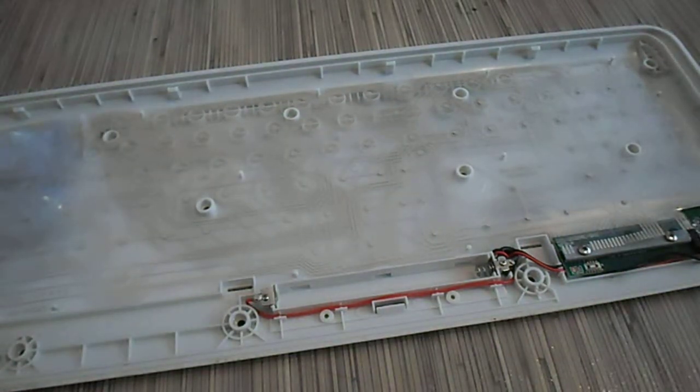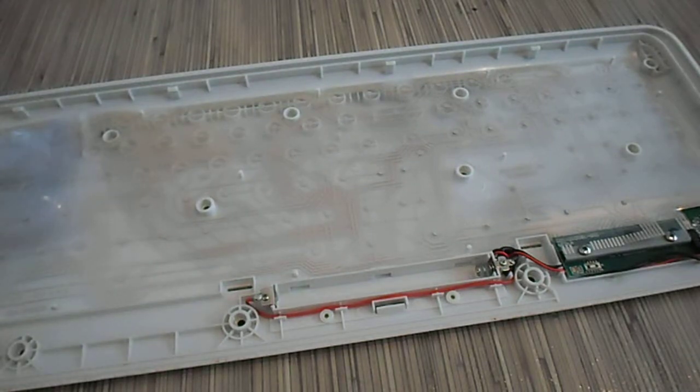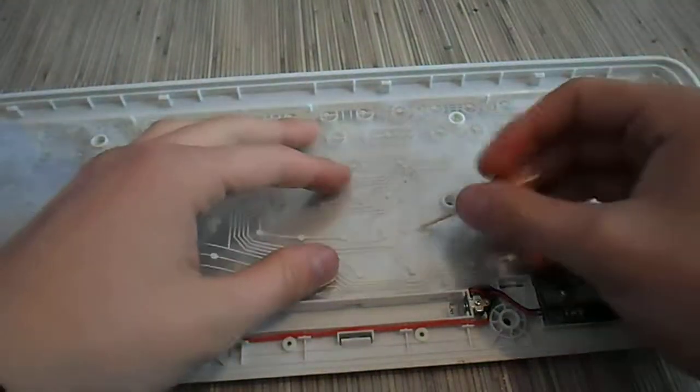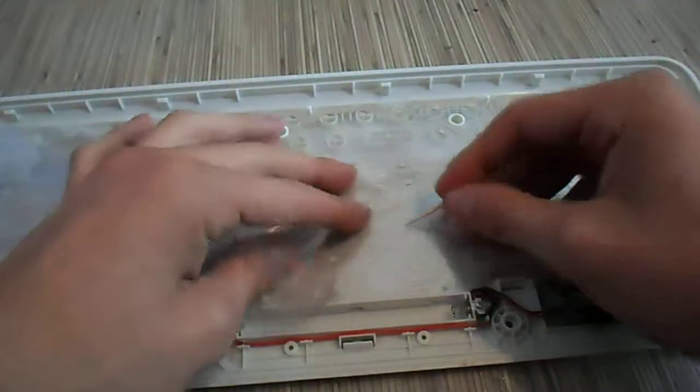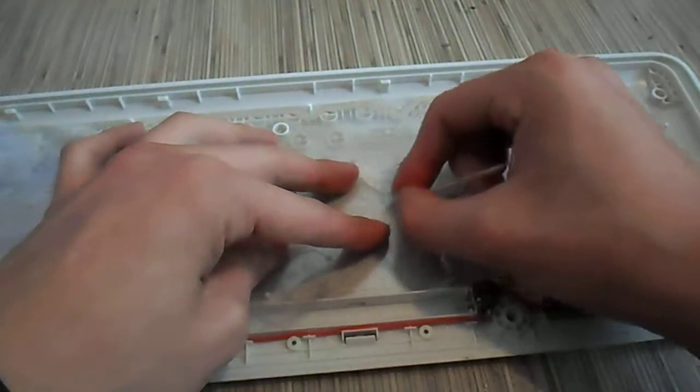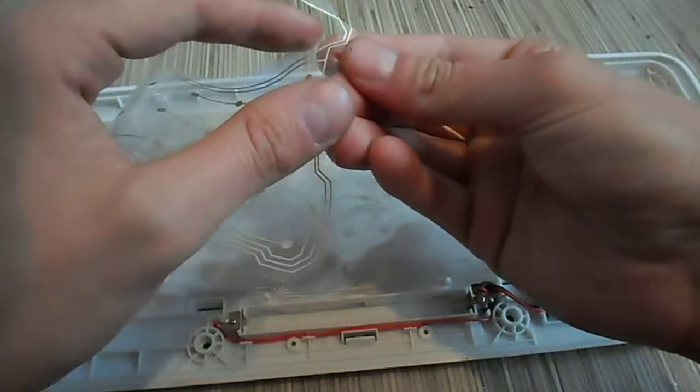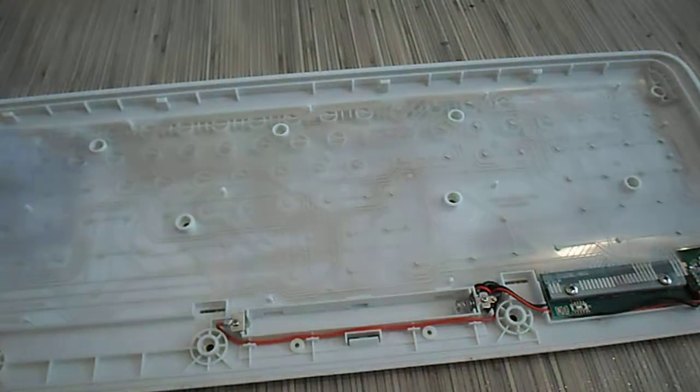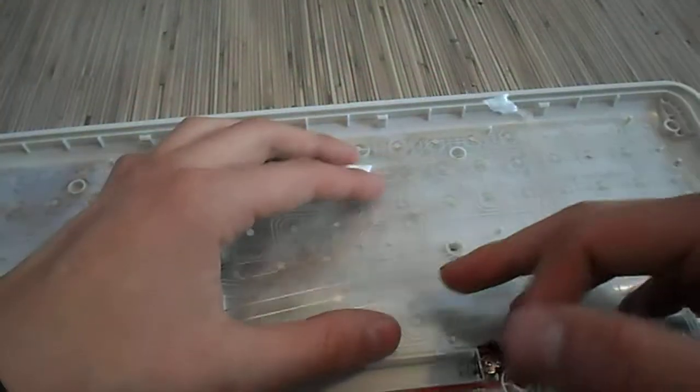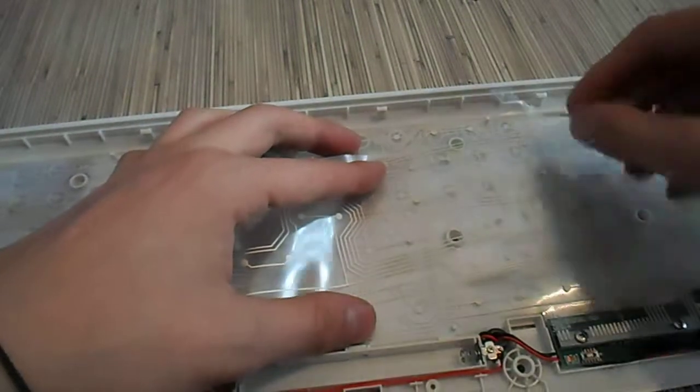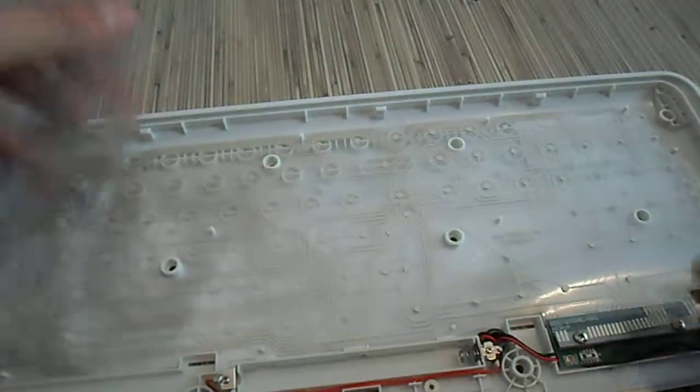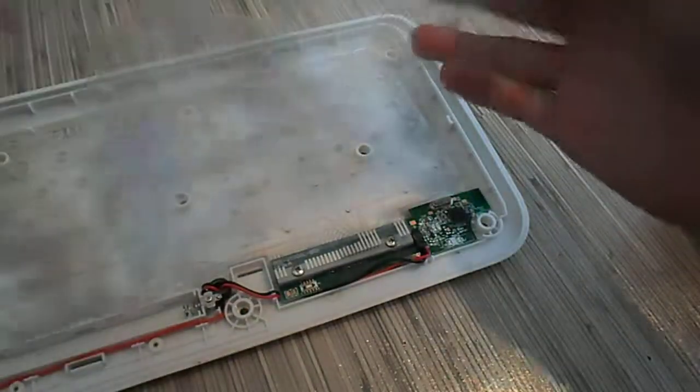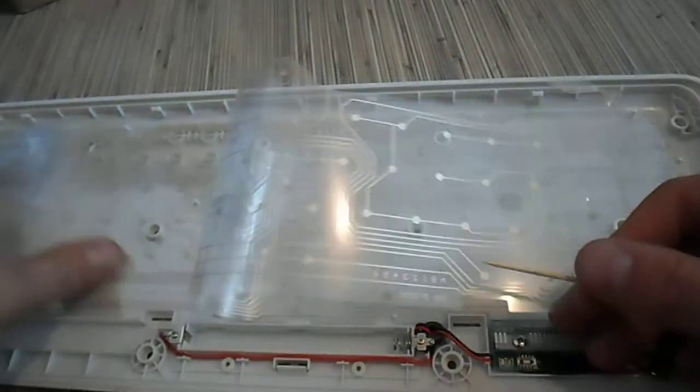The main problem why this stops working is because the circuits, after you spill something or if you use it for a long time, the circuits get damaged. The circuit gets burned and doesn't make contact anymore. Every point contacts with this logic board and gets the signal.